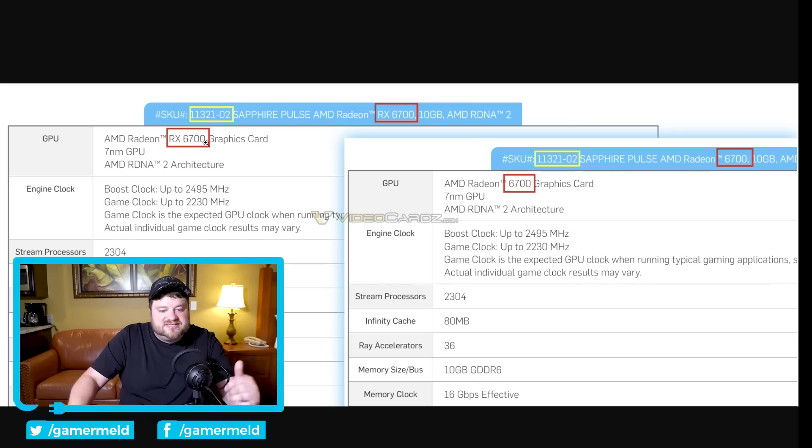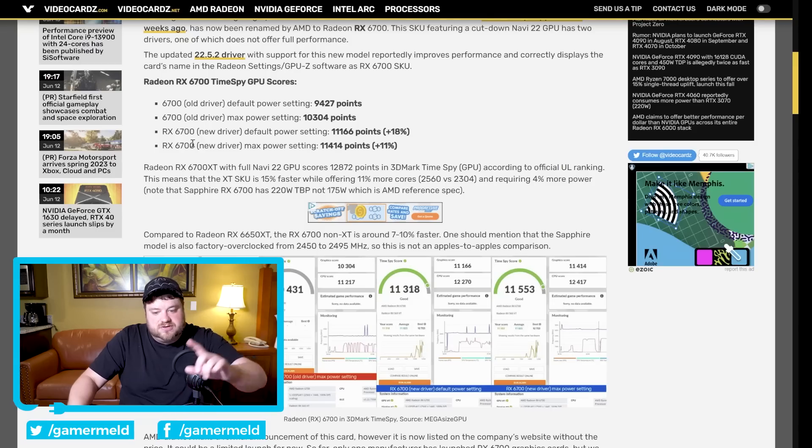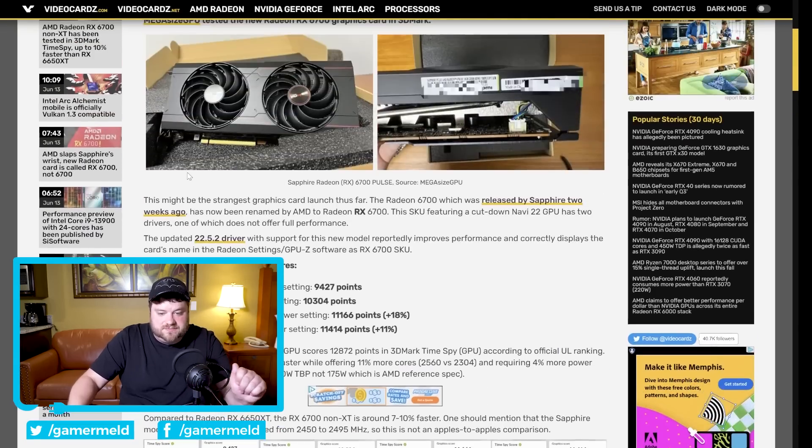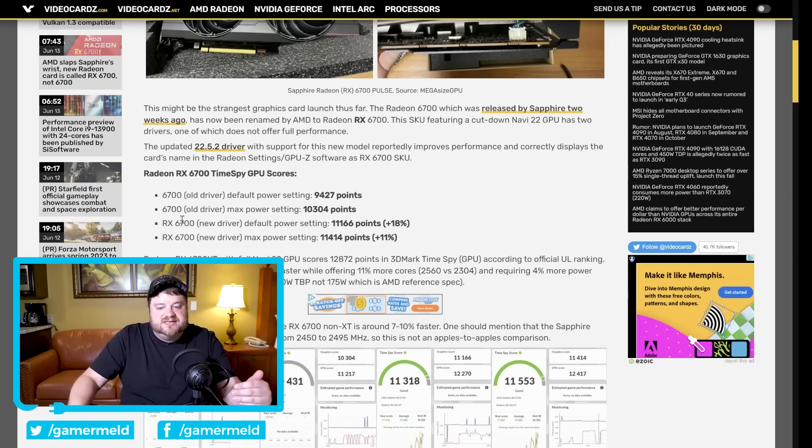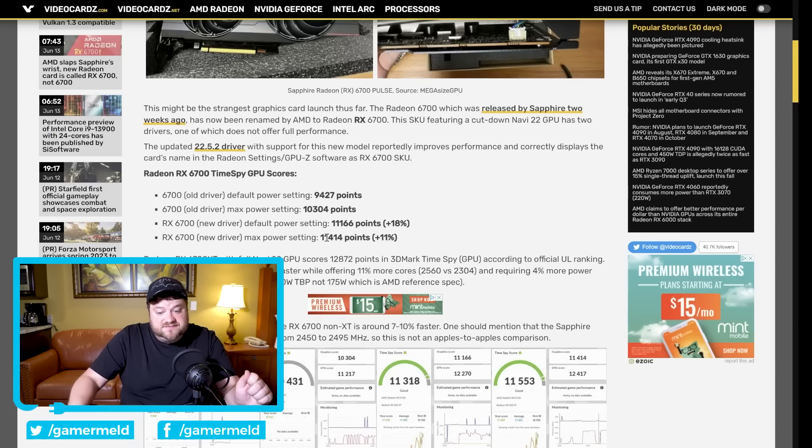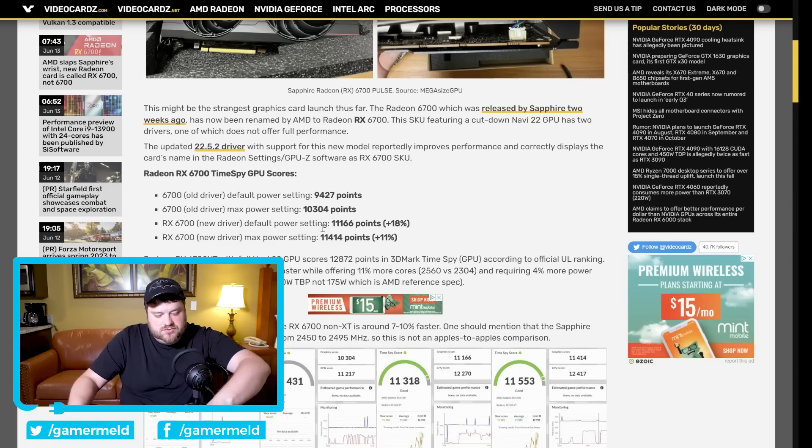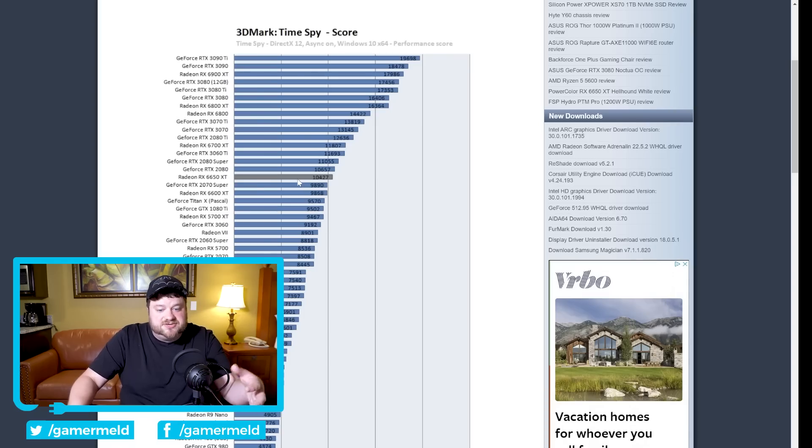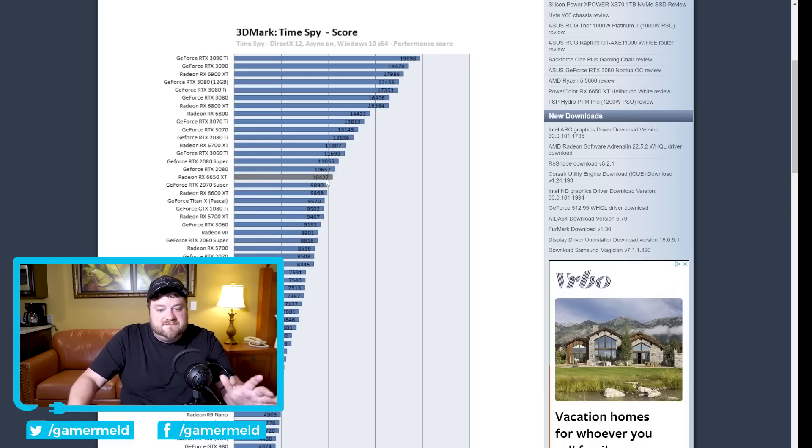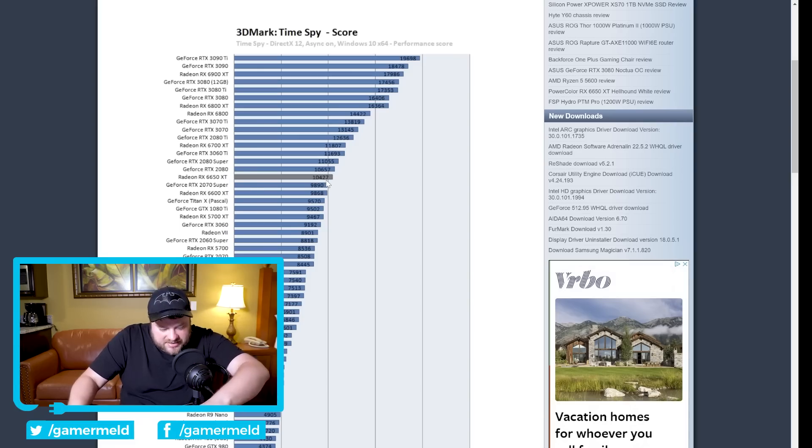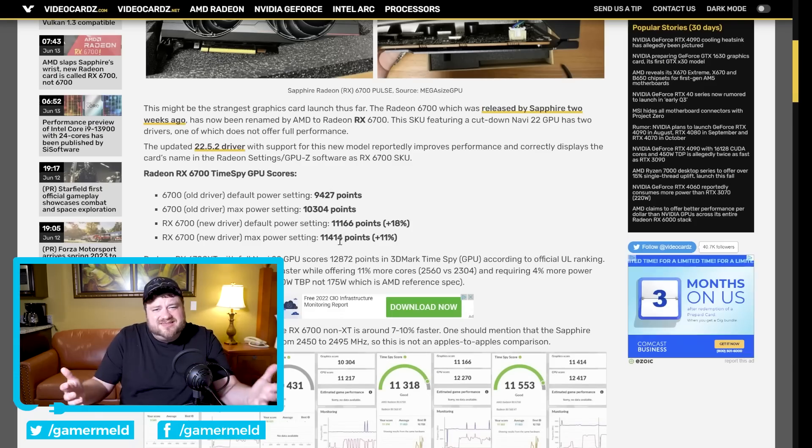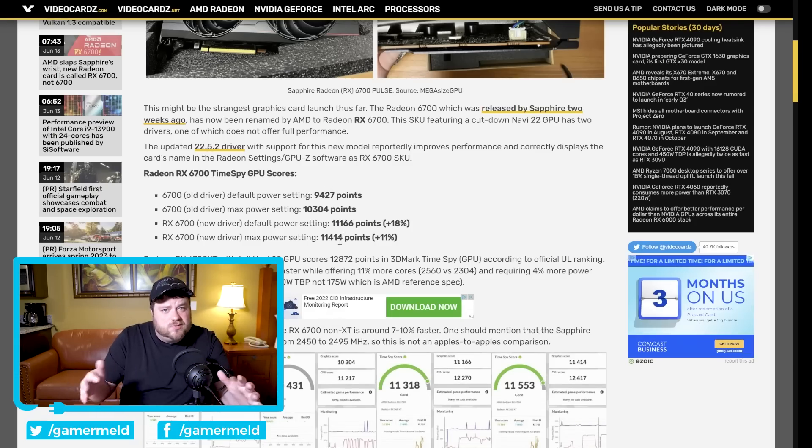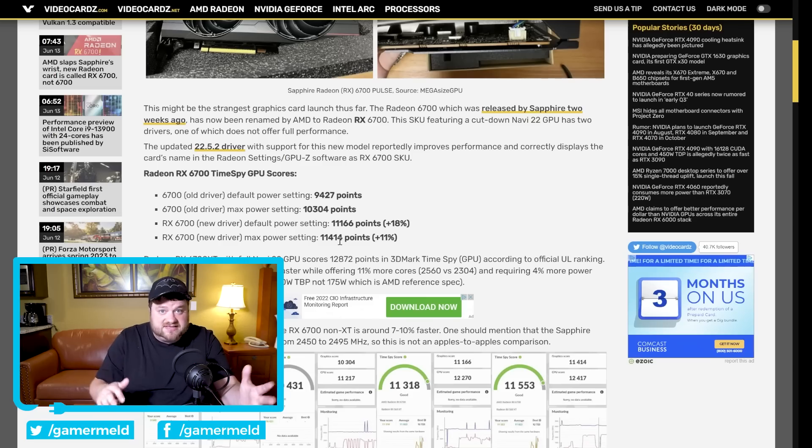And not only that but we actually have some of the first benchmarks for the GPU. You can see right here and this is actually after a new driver that essentially added support for this SKU. And you can see that with the max power settings it got 11,414 points in Time Spy, which when we compare it to the 6650 XT, so AMD's newest 50 series GPUs, the 6650 XT, the newest 6700 non-XT got around 10% faster performance, it's something like 9.5%, either way it's 10,427 versus 11,414. So nothing to write home about but right in between the 6650 XT and 6700 XT.